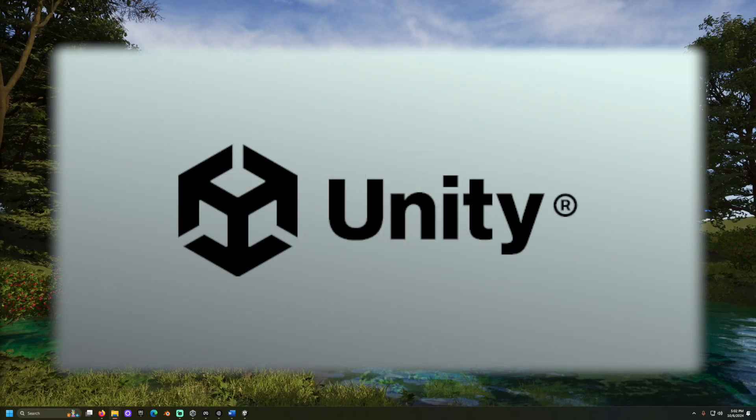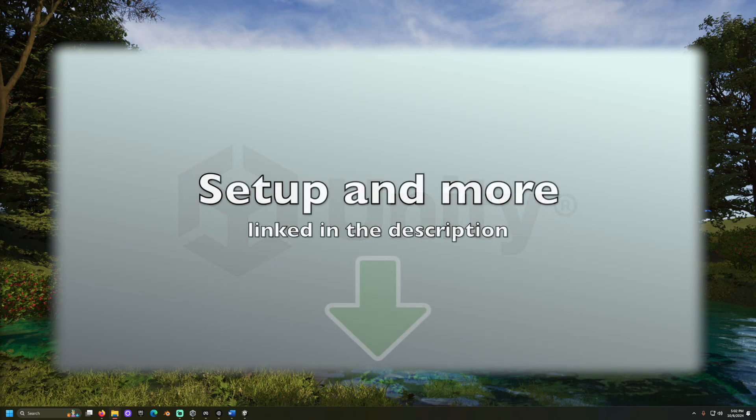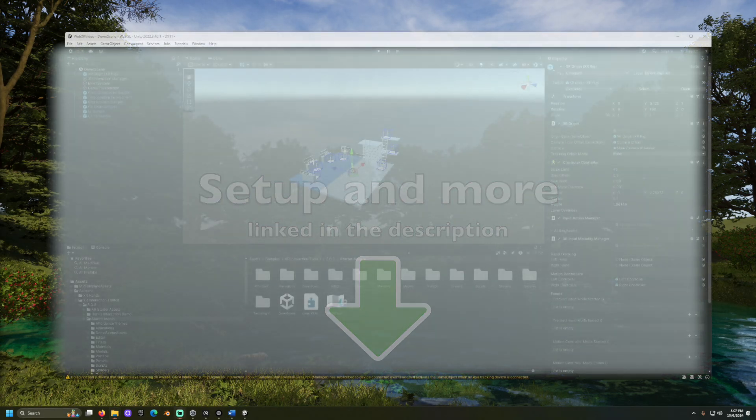I will be demonstrating with Unity version 2022 with a WebXR project that was set up in another video. Links below.